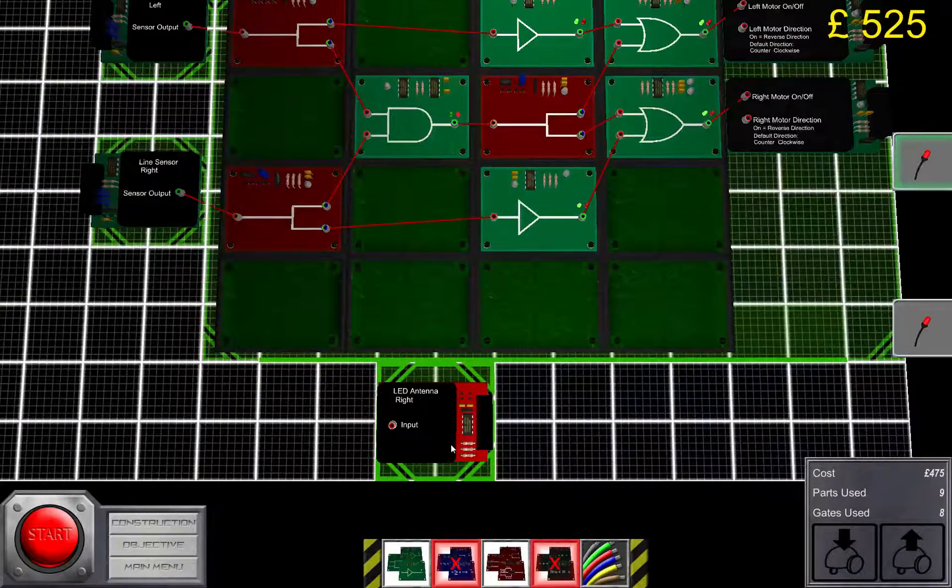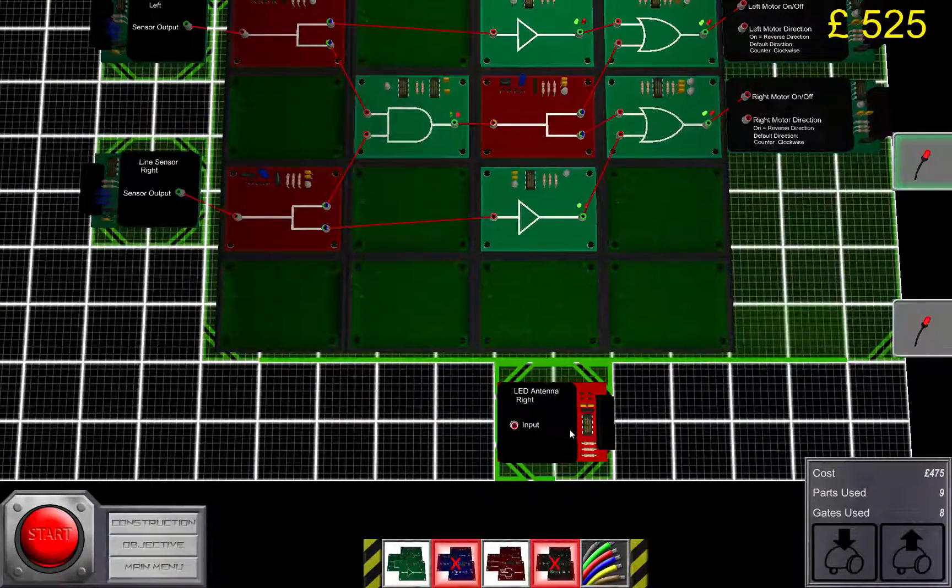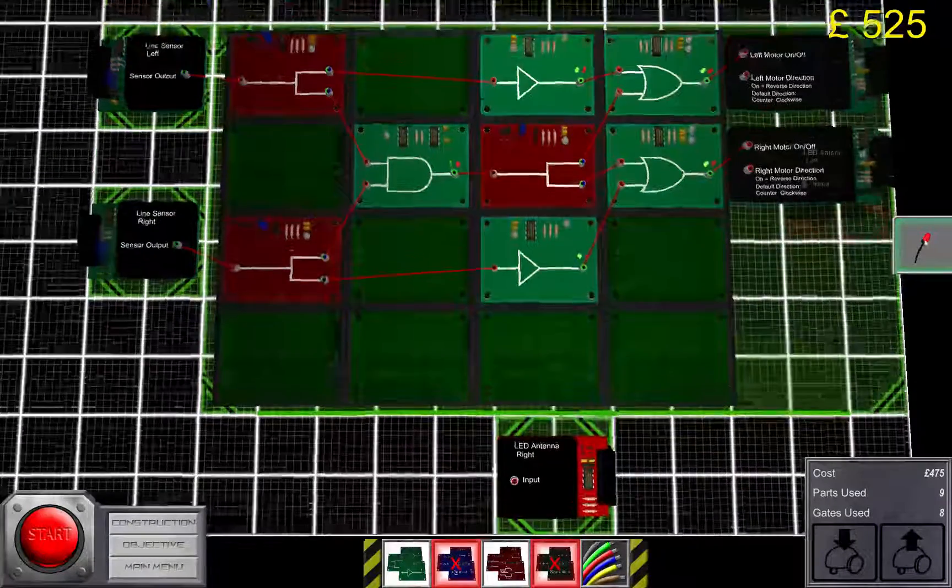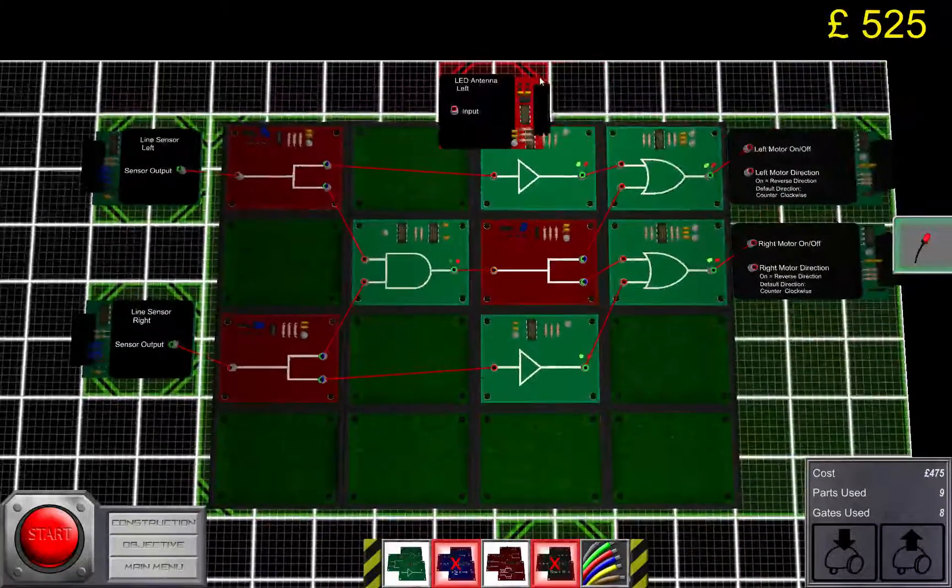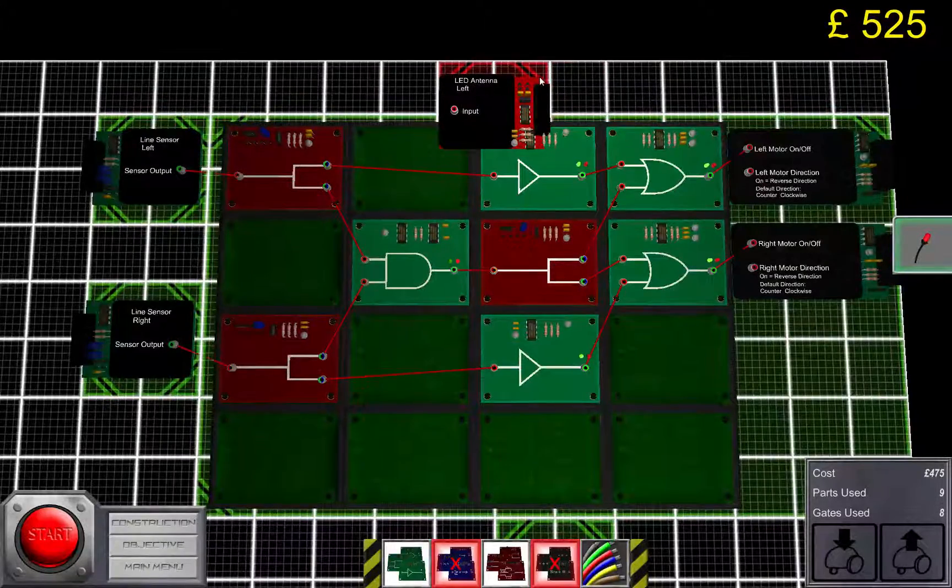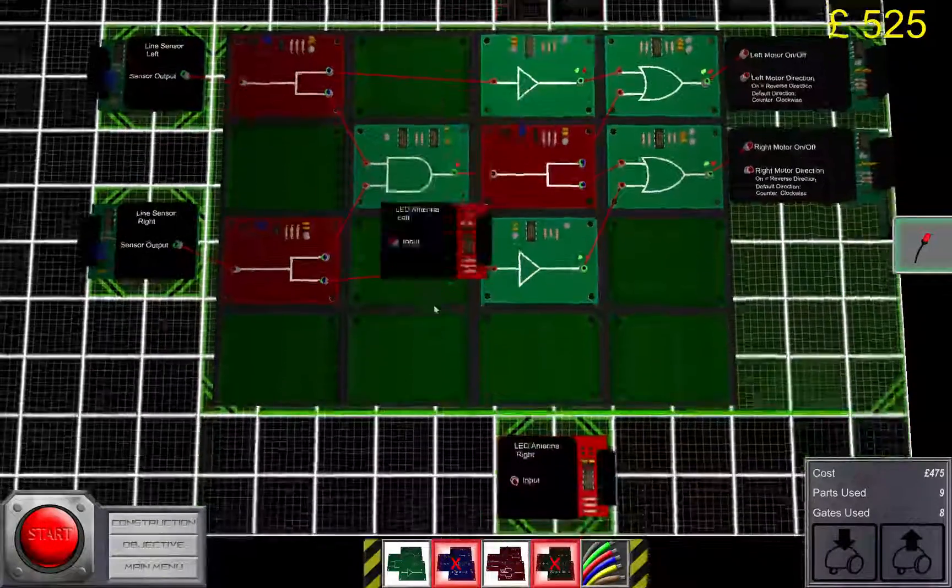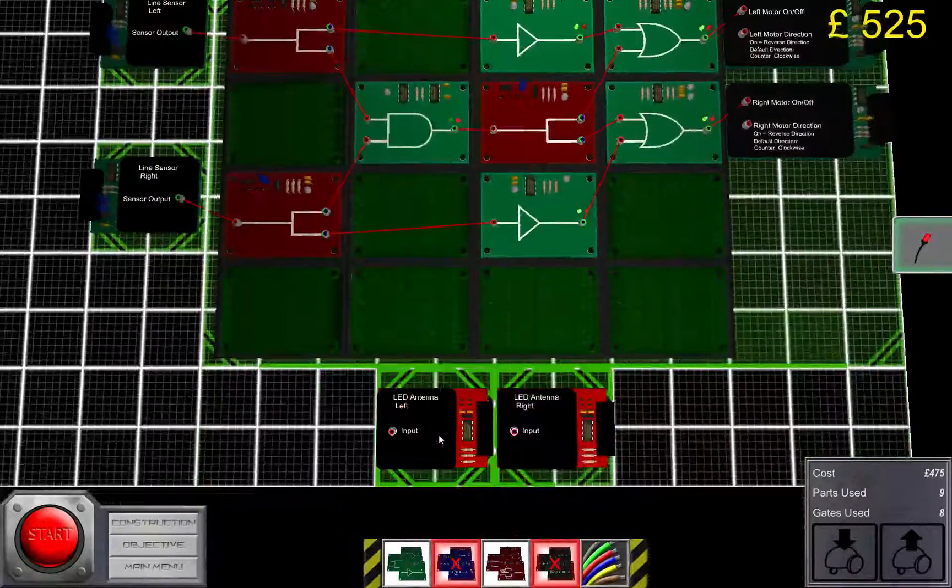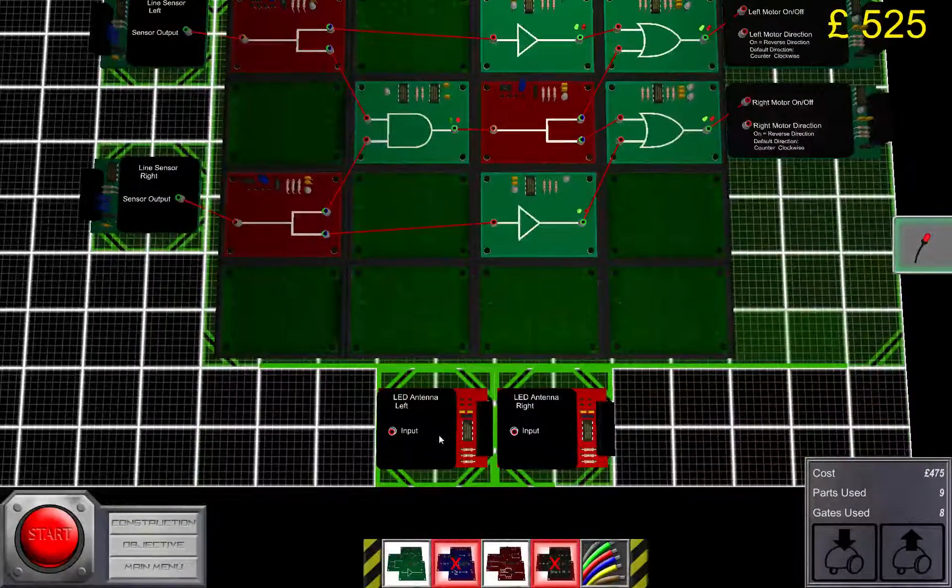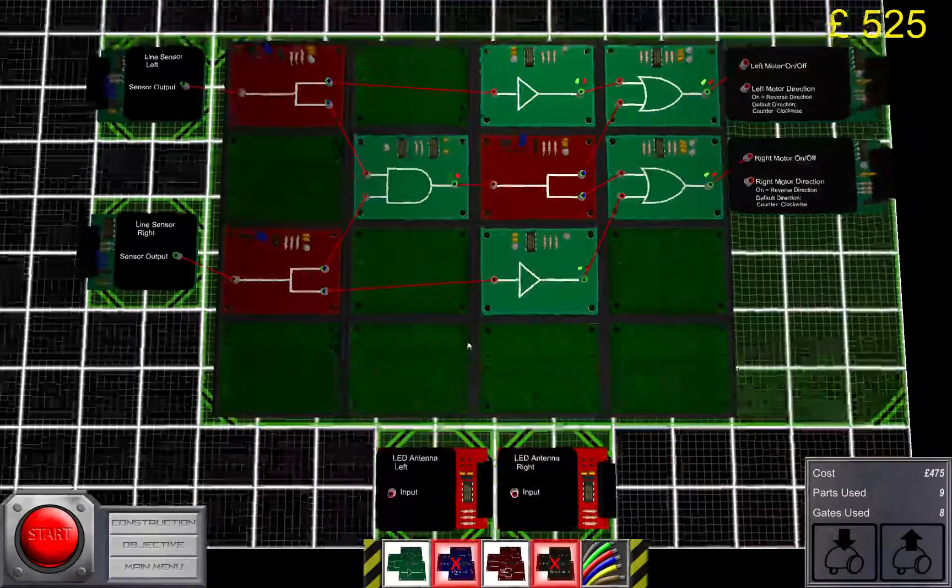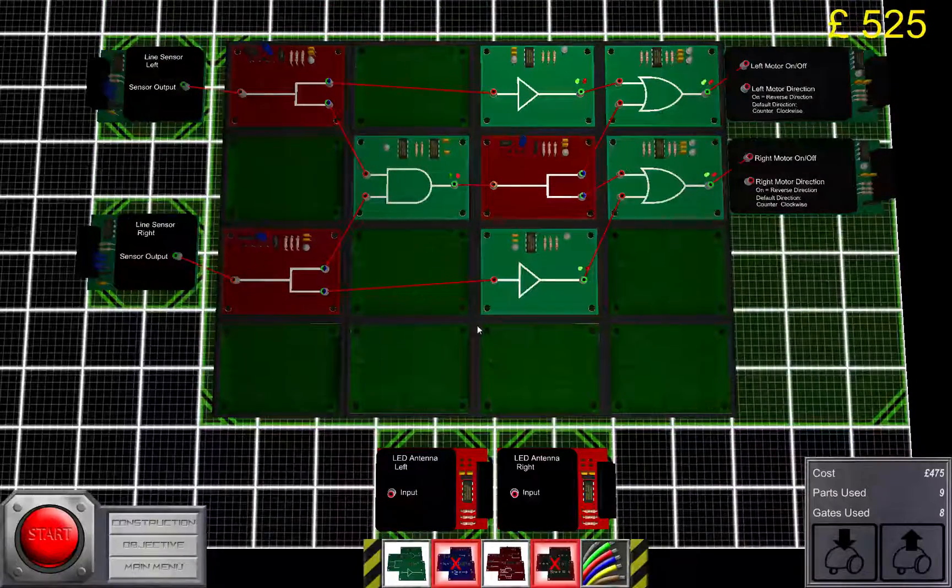So, let's do this for the right side. And this is for the left side. Oh crap. I'm gonna put it down here as well.